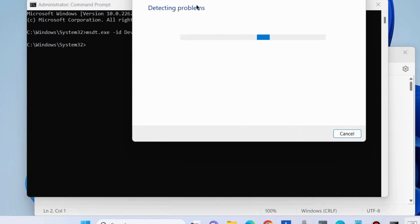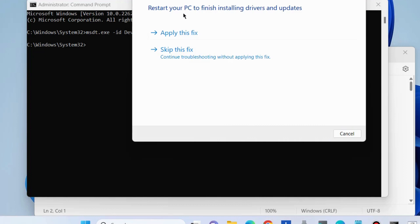It will detect the issue and apply the fix. Check if your error is resolved or not. If not, go to the next fix.